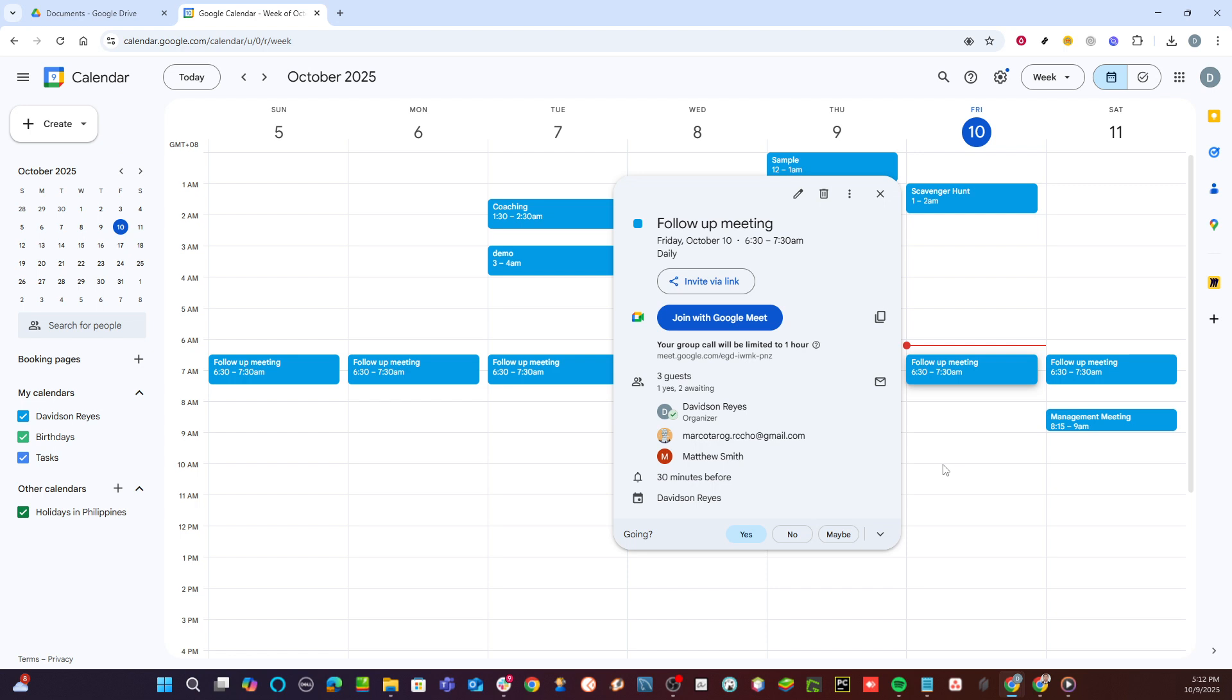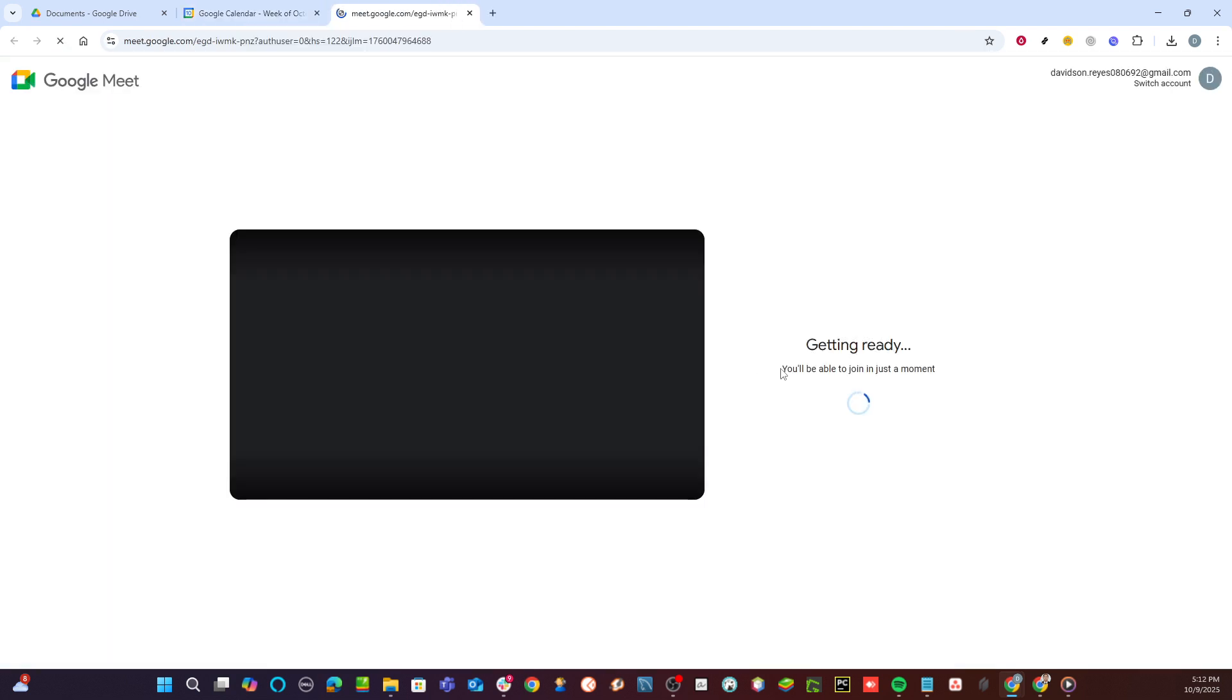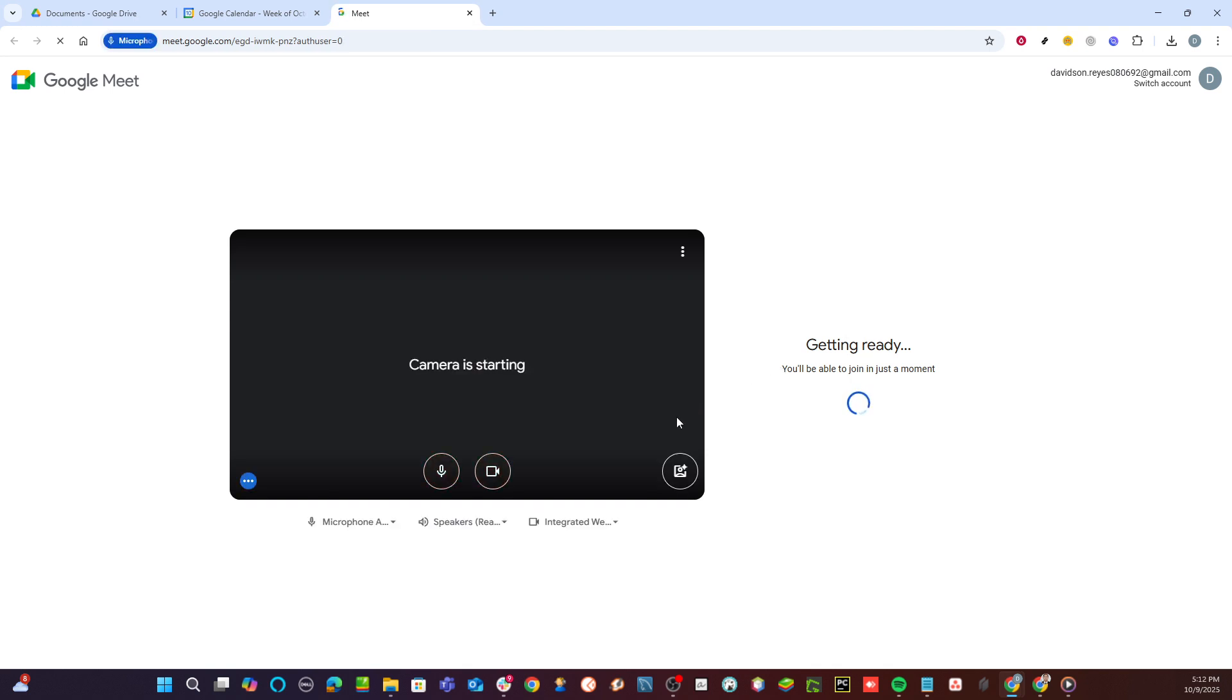Next, you'll see the option to join with Google Meet within the event details. Click on this button to launch Google Meet. As the Meet interface opens, you'll be presented with a preview of your camera and microphone settings. When you're ready, click on Join Now to enter the meeting room.